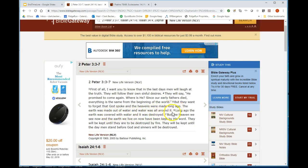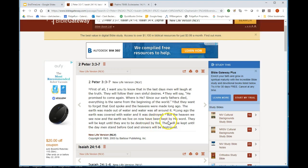Long ago the earth was covered with water and destroyed. Was it destroyed like removed, like it doesn't exist? No, it was destroyed from habitation. But the heavens we see now and the earth we live on now has been kept by his word. They will be kept until they are destroyed by fire, until the day men stand before God and sinners will be destroyed.